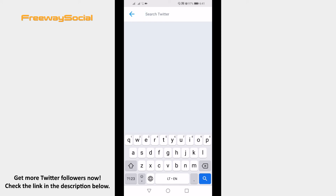I hope this guide was helpful and you were able to delete Twitter search history on mobile. Don't forget to like this video and visit us at FreewaySocial.com.